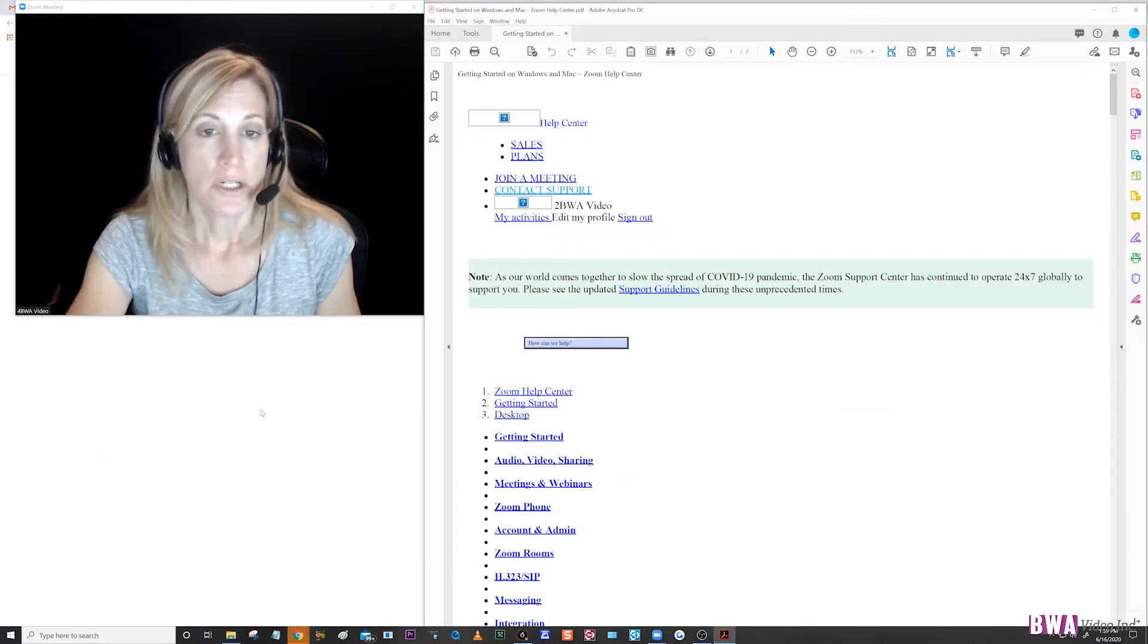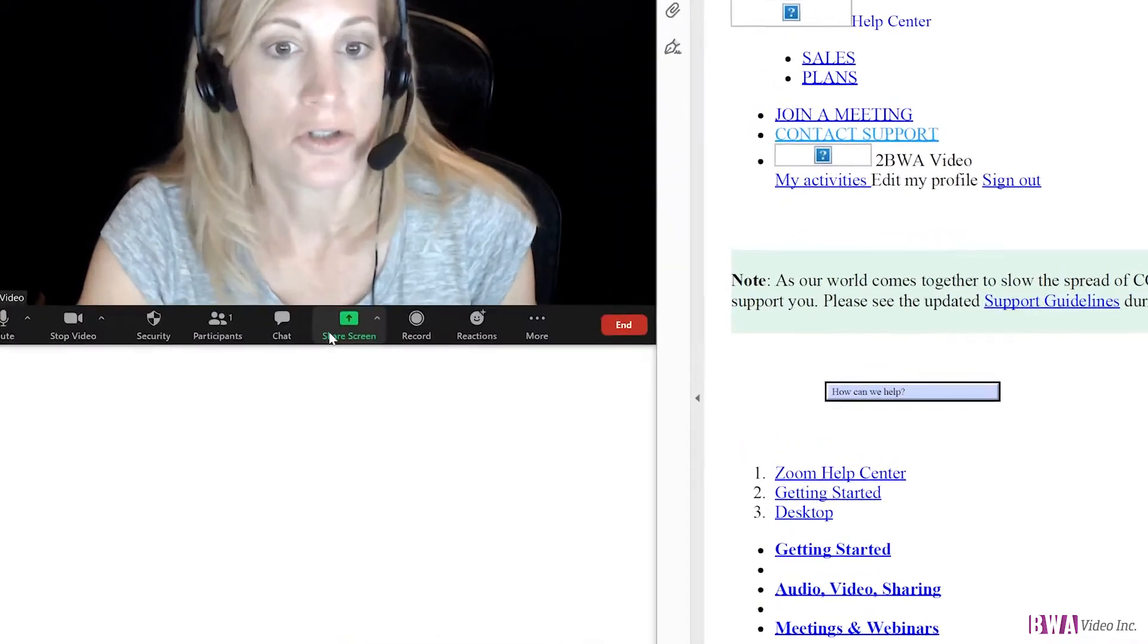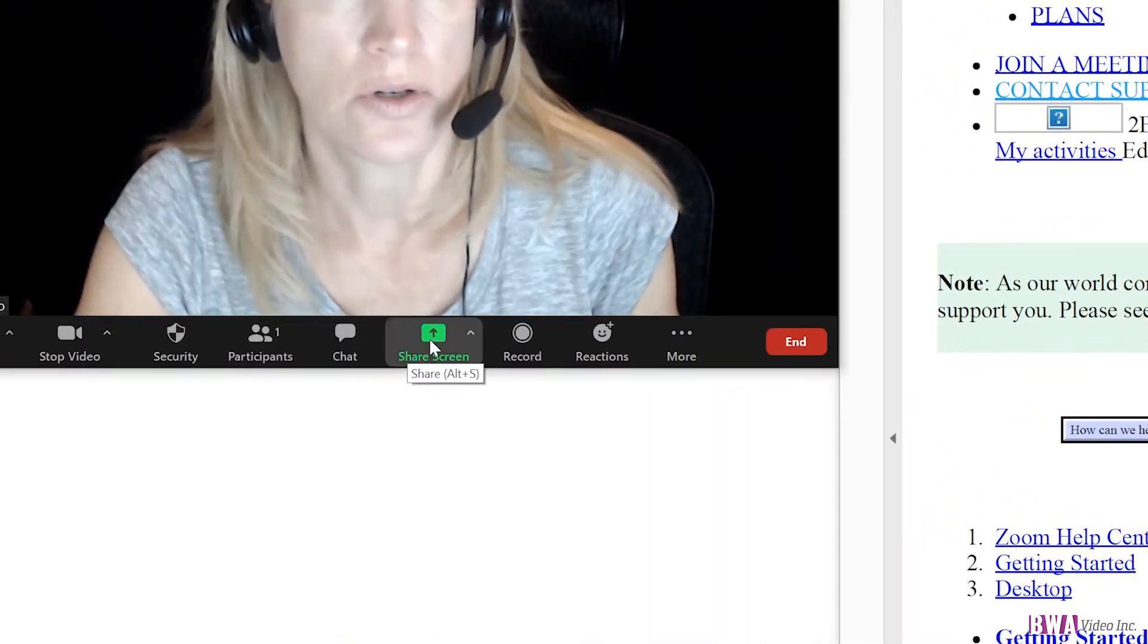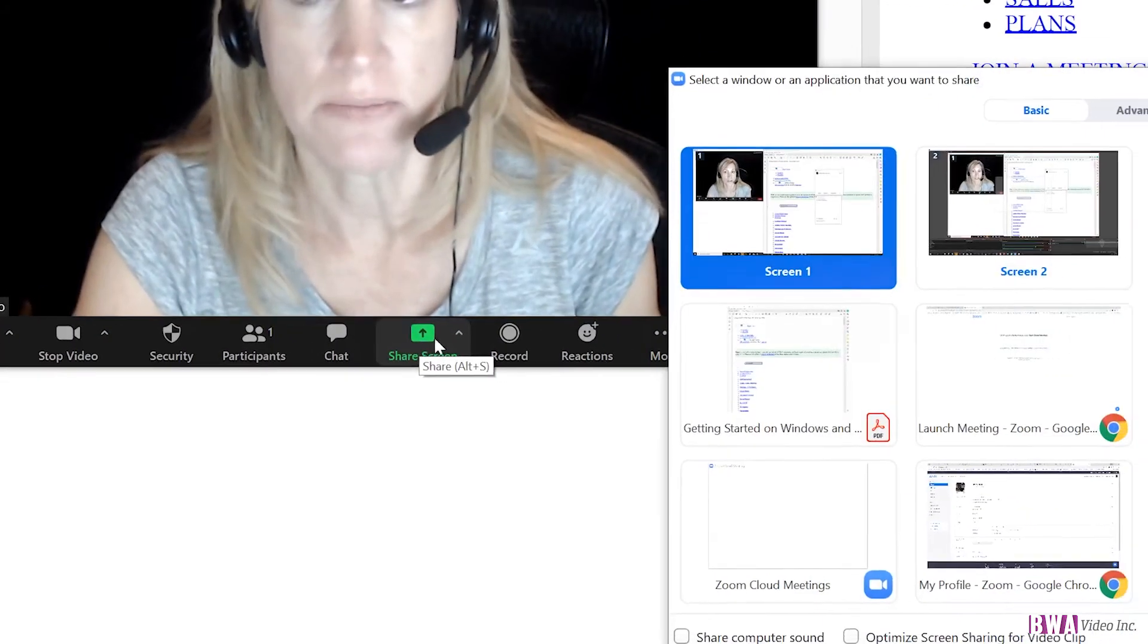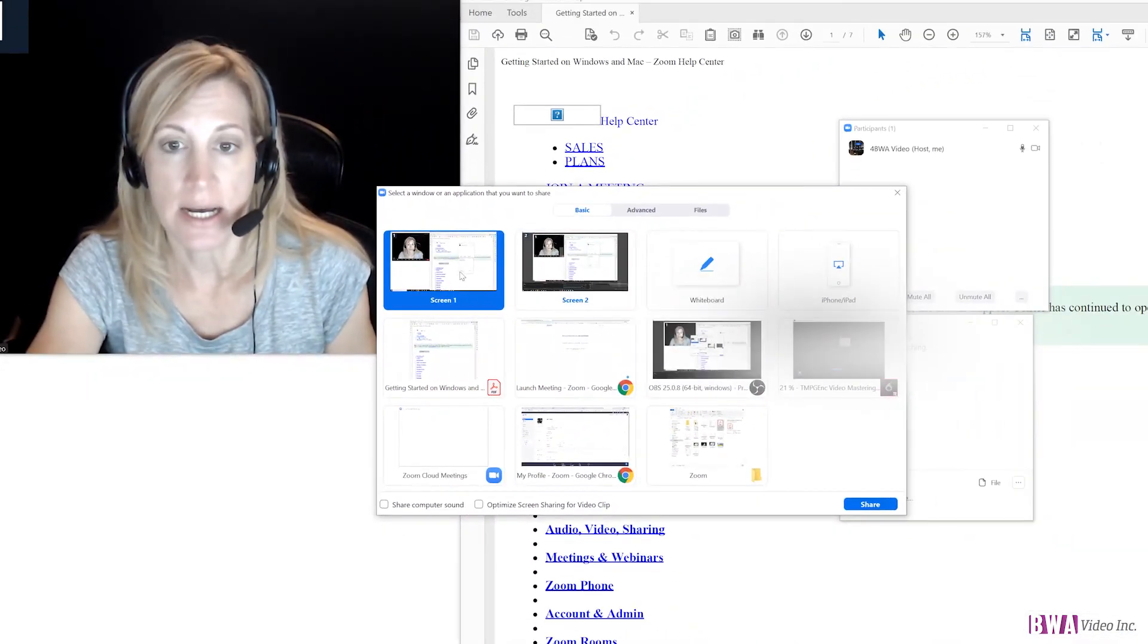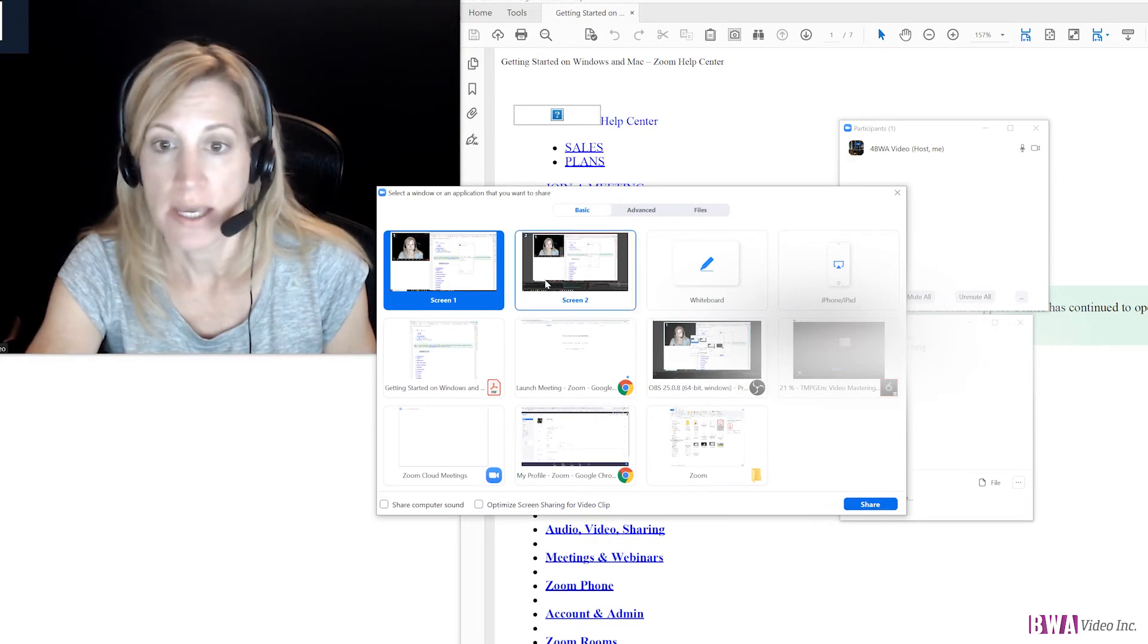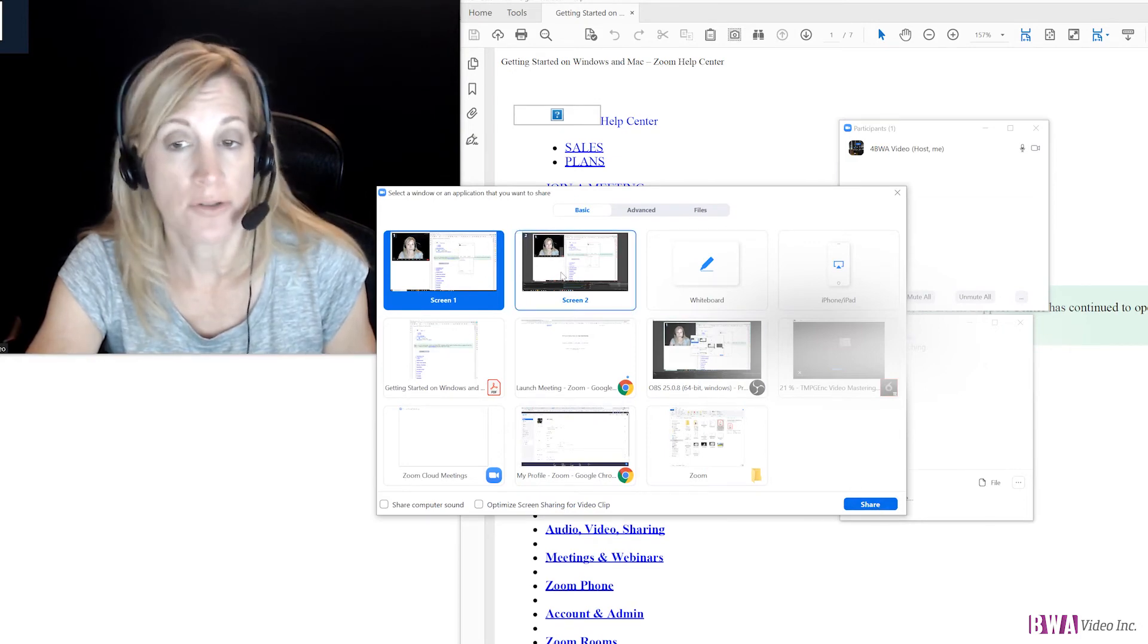Okay, so if you want to share a document, what you're going to do is you're going to go to your share screen. You can see this and I am going to share my first screen.